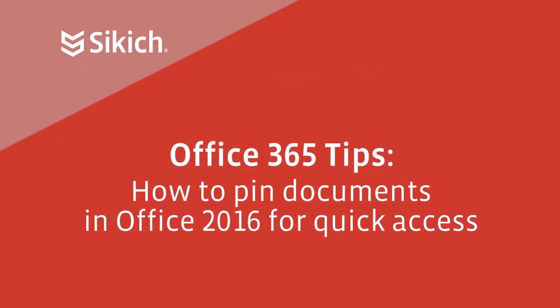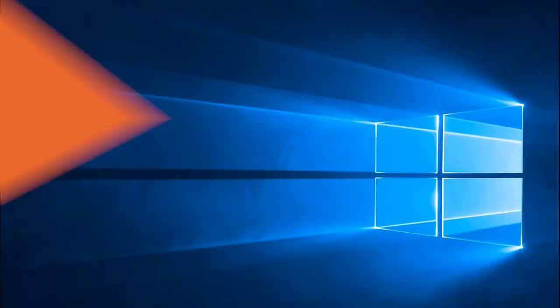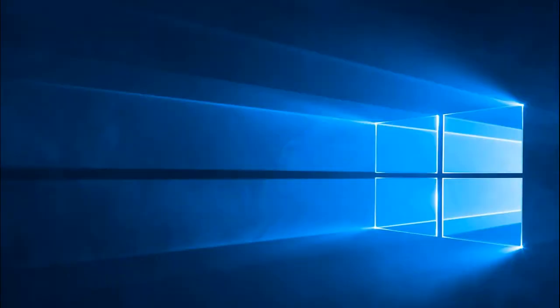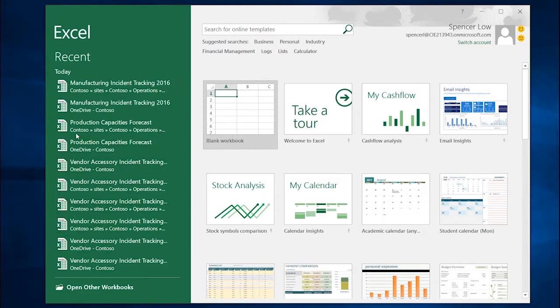Having quick access to documents you frequently use can be a huge time saver. When you open Word, Excel, or PowerPoint, you'll notice that you have access to your most recent documents.